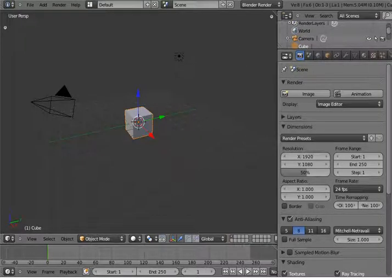Hi, welcome to Blender Talkies. In this tutorial I am going to show you how to use the Explode modifier.